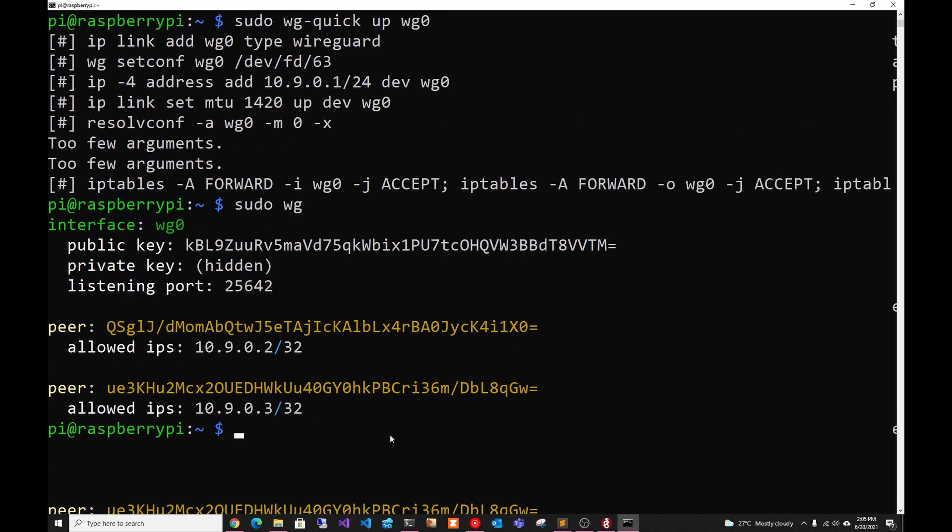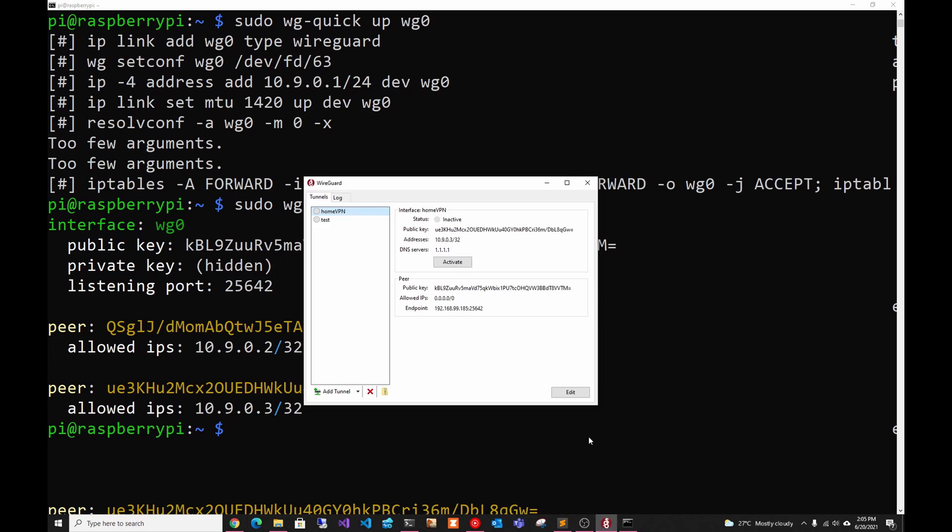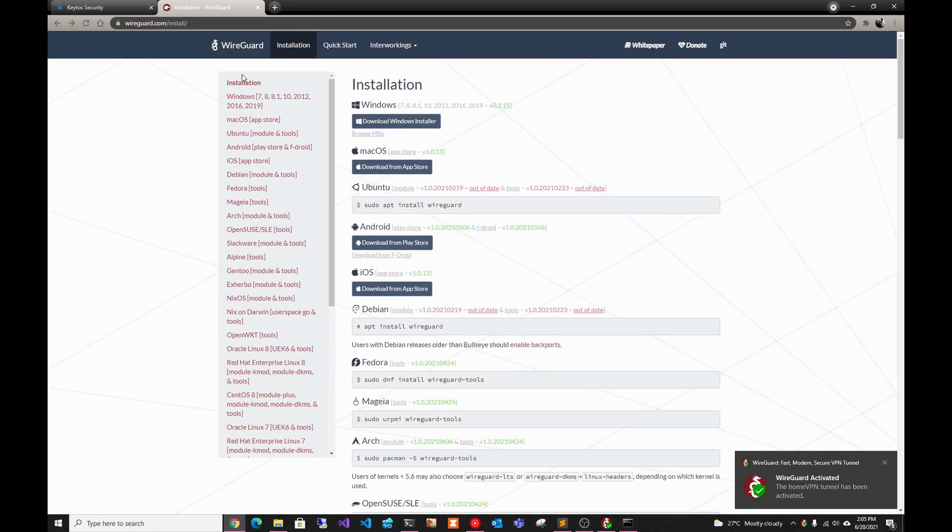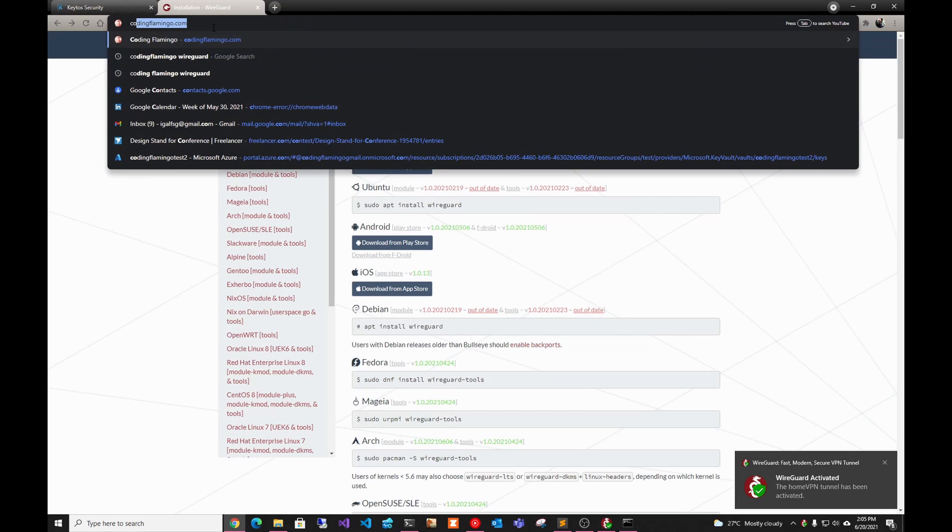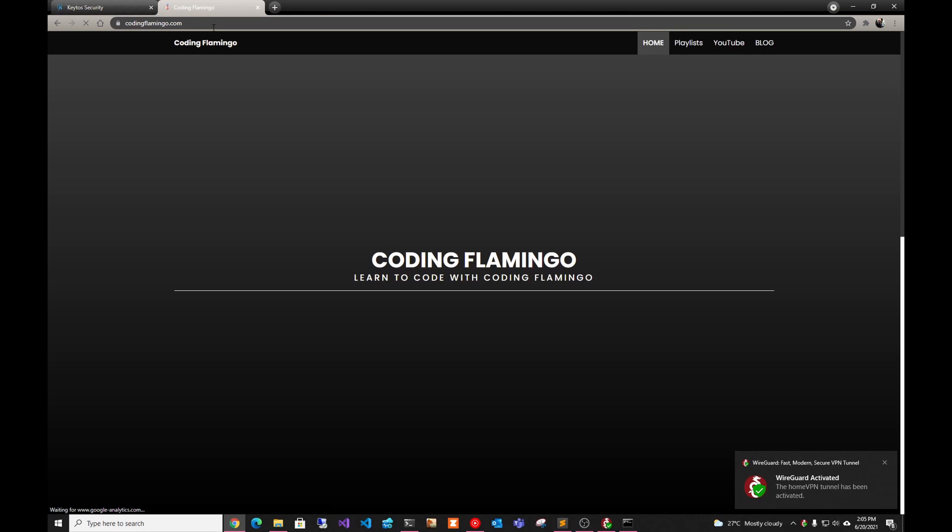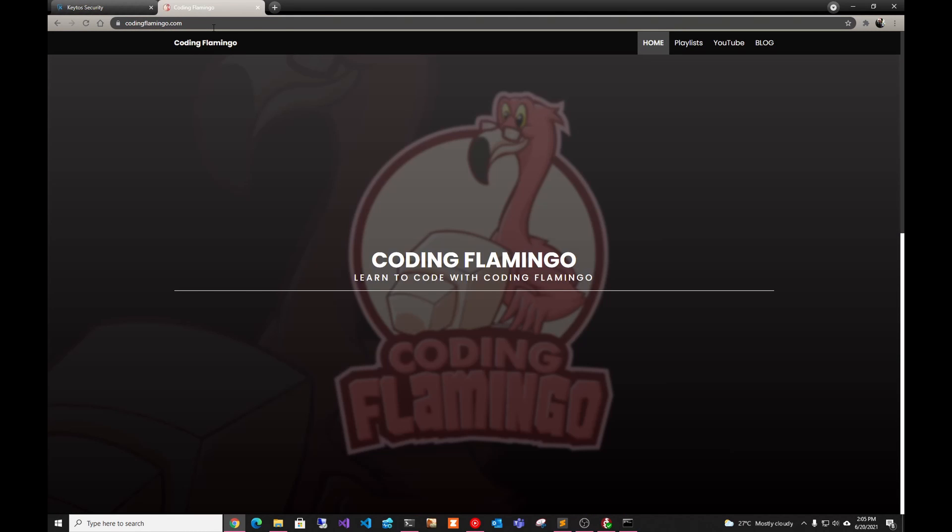Next thing we have to do is we're just going to go to our client and we're going to activate it. This is going to disconnect the SSH session just because we're tunneling in and the network is changing. But as we can see here, we can now browse the web through our VPN. Thank you for watching and I'll see you in the next one.